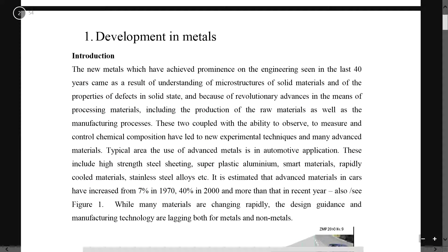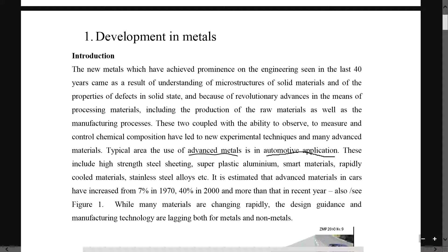In this whole series of videos, we will talk about metals, or more specifically, advanced metals. The term advanced metal is used for automotive applications. For example, typical areas of usage include high-strength steel sheeting.